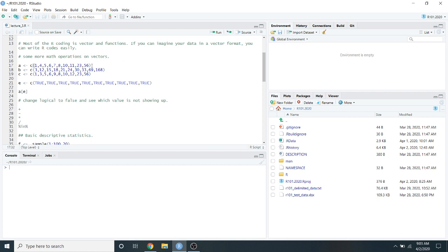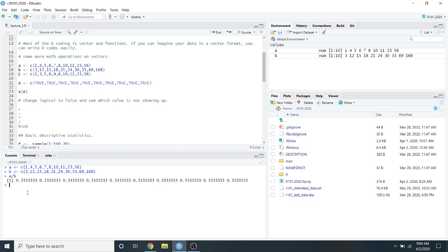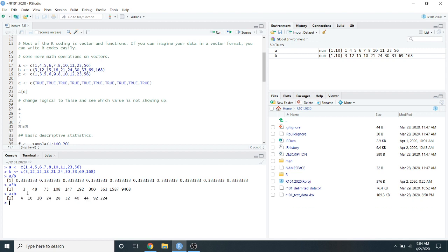I'm making a variable called A with 10 elements, and another vector B with 10 elements. Similar to what you do with a single element, you can do mathematical operations on a vector. For example, A divided by B gives the ratio of each element in A divided by the corresponding element in B. You can also do A multiplied by B, or A plus B.